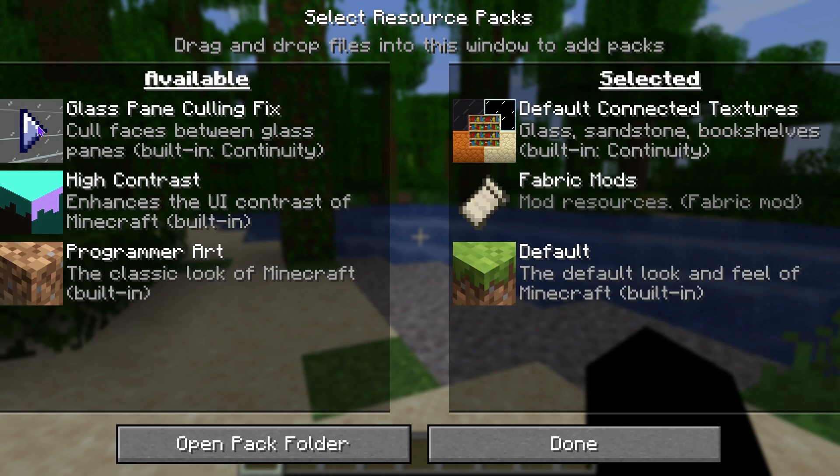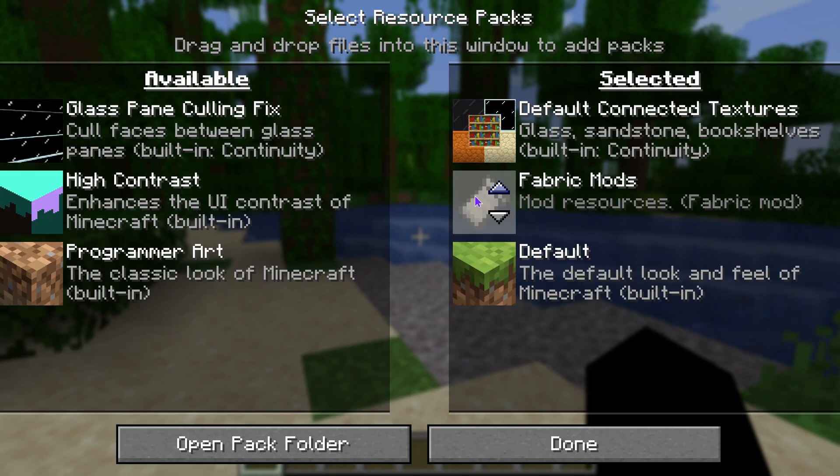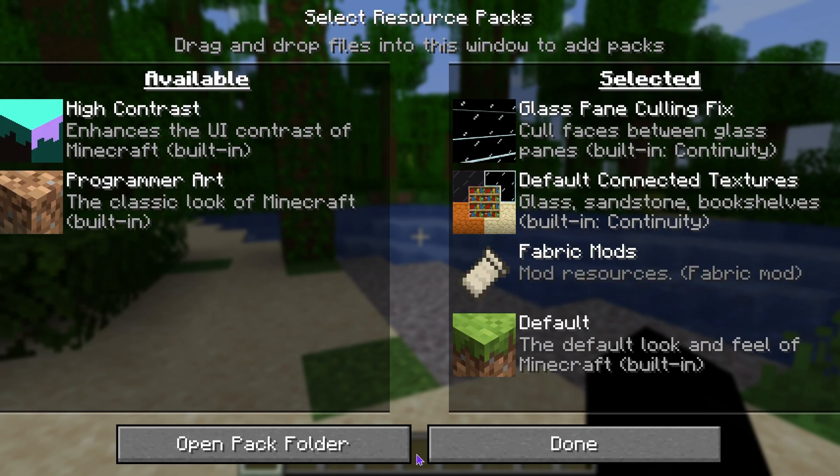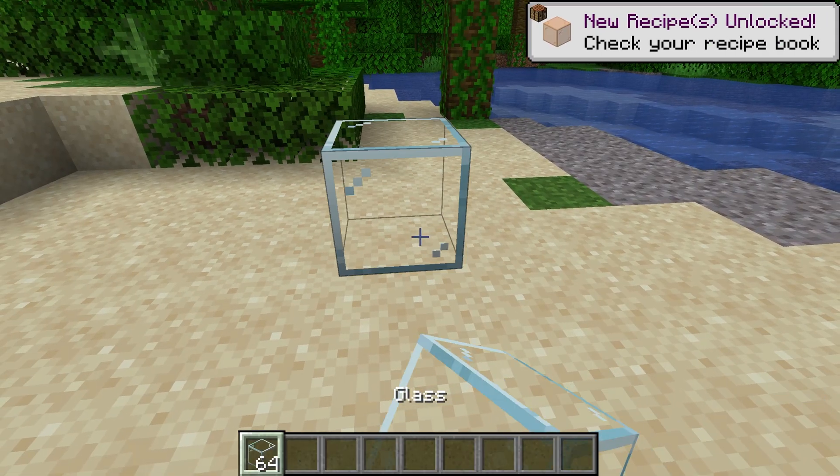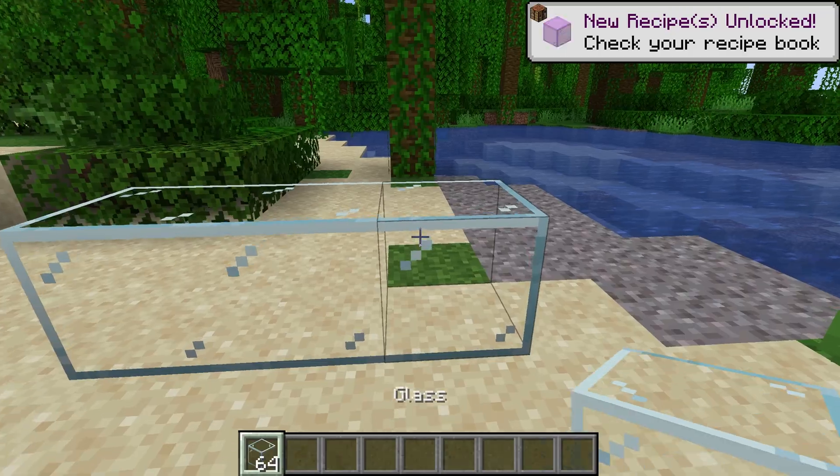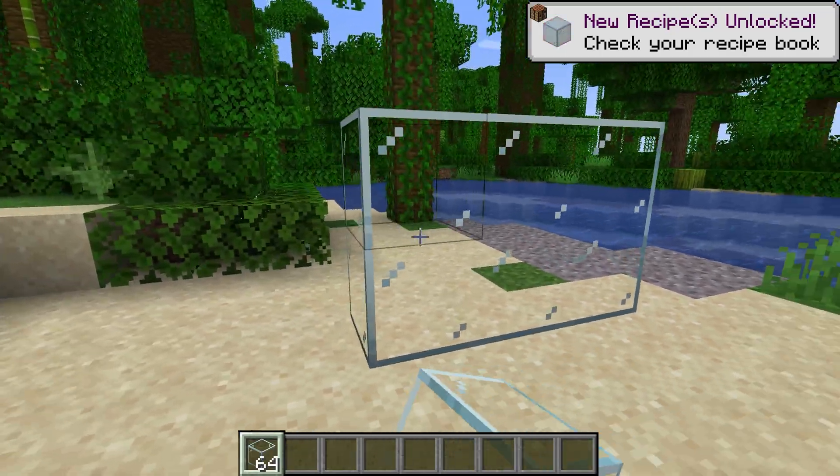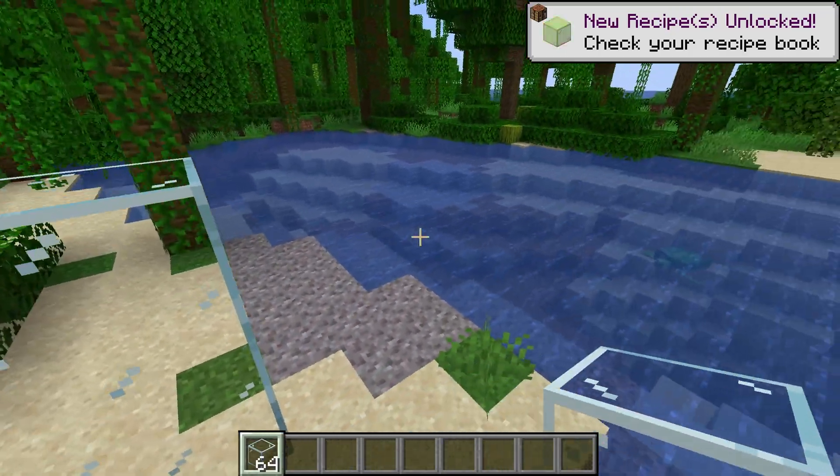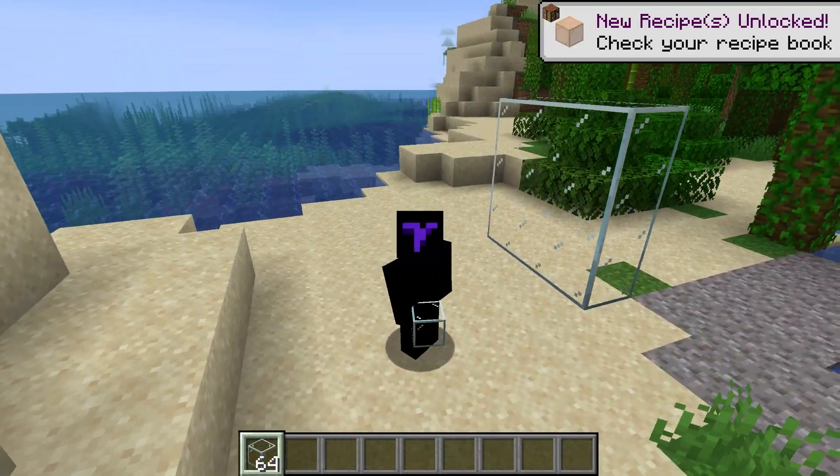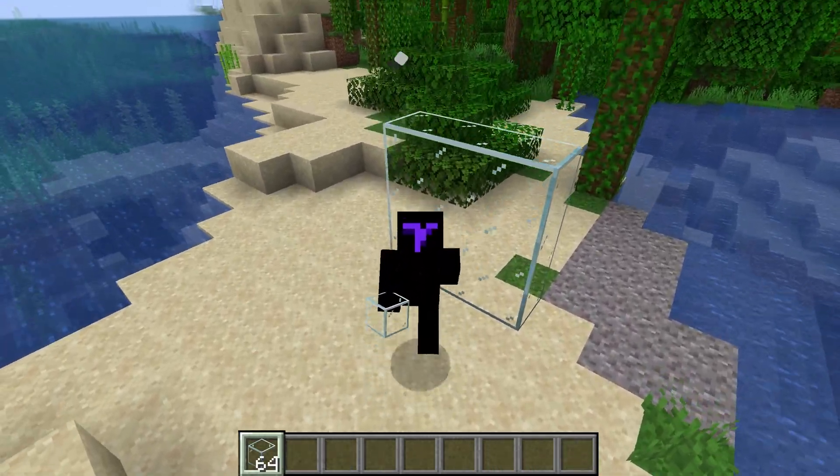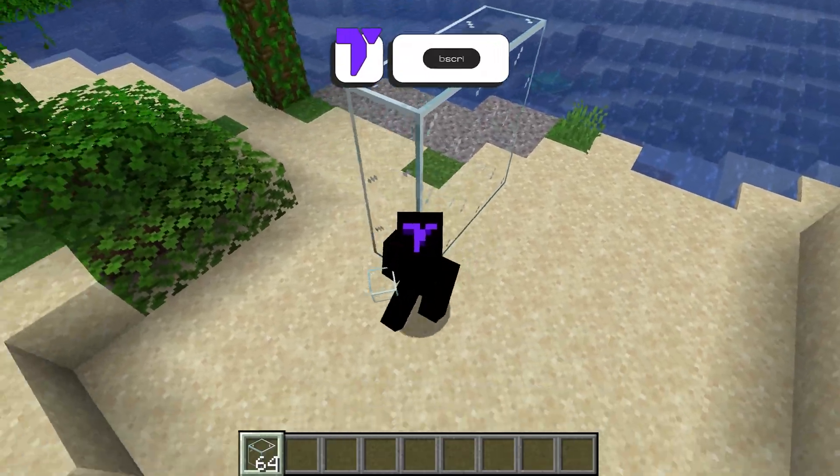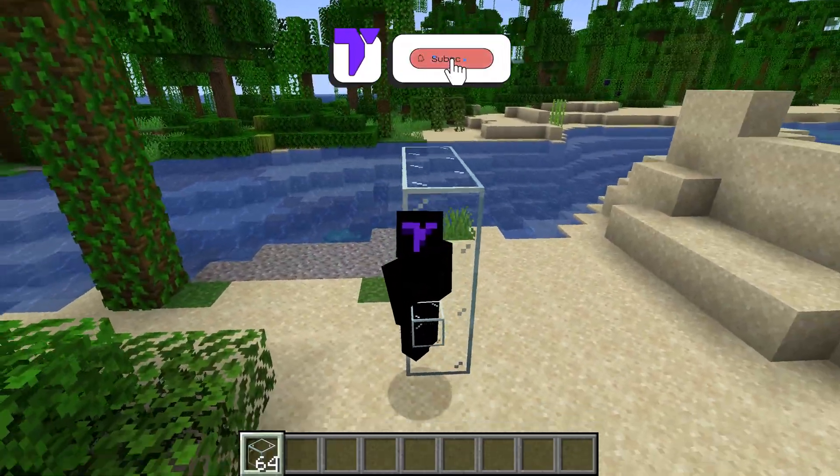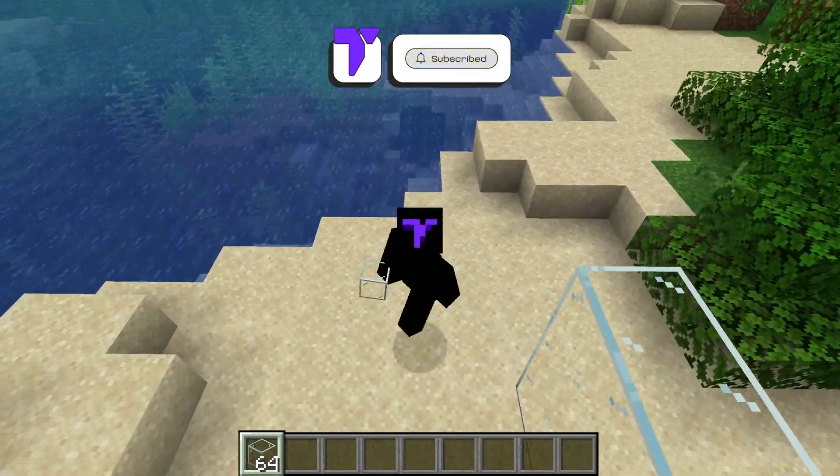If we head over to our resource packs, we should see that we have default connected textures as well as the glass pane culling. If I give myself some glass blocks, you will see that Continuity is working and is installed. That's it guys, that is how to install Continuity 1.21.5. If this video helped you out, don't forget to subscribe, and I'll see you guys next time.